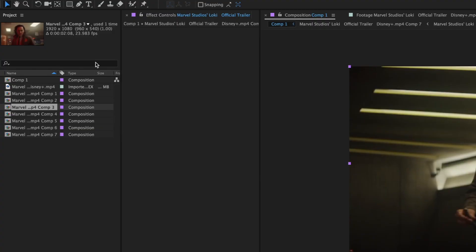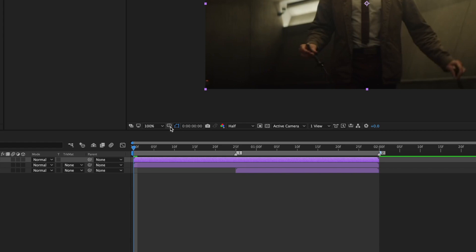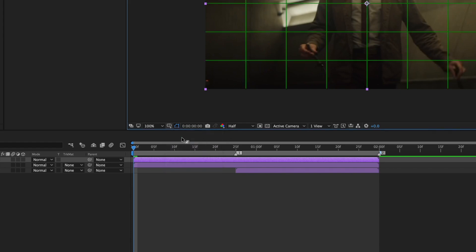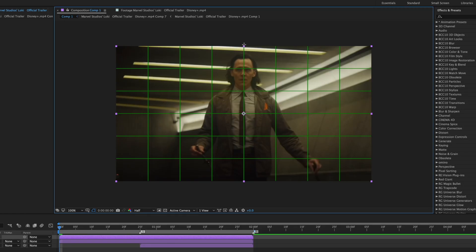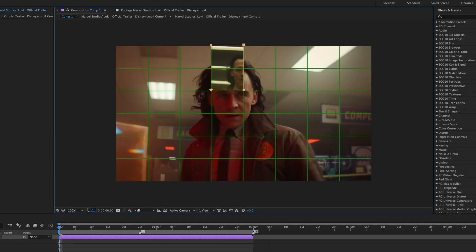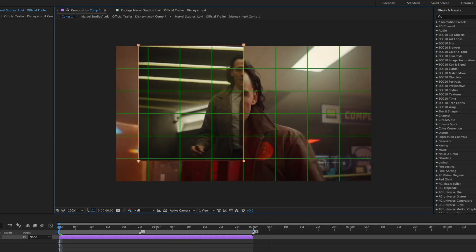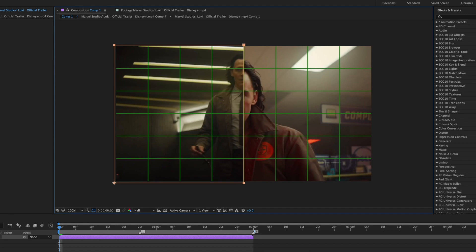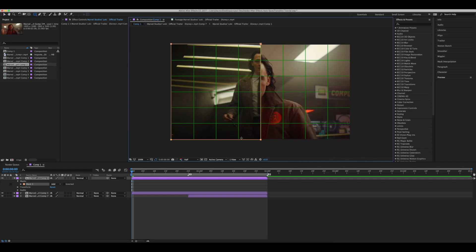To split our clips in half, go up here and select the rectangle masking tool. Now go down to this little icon here and choose the proportional grid. Now we can divide our clip into a perfect half — go up to the middle line and from this point draw a mask from one corner to the other. Try to line it as best you can to the sides of this clip.